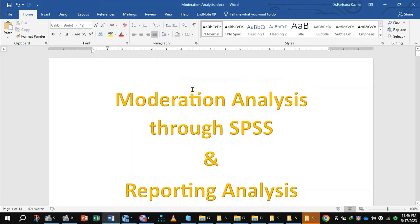Moderation Analysis through SPSS: how to calculate moderation by using SPSS. At the very first step before running the moderation analysis, we will mean center the values of predictor and moderator. The purpose of mean centering the values of predictor and moderator is to avoid multicollinearity.